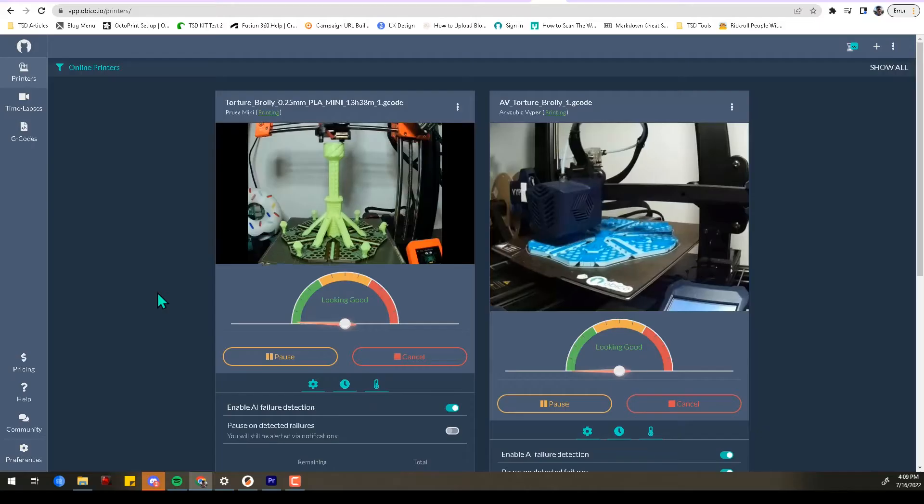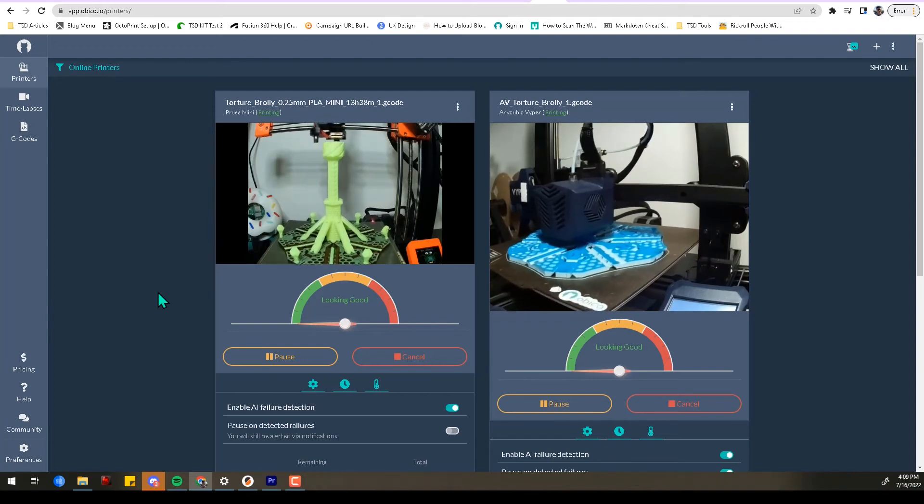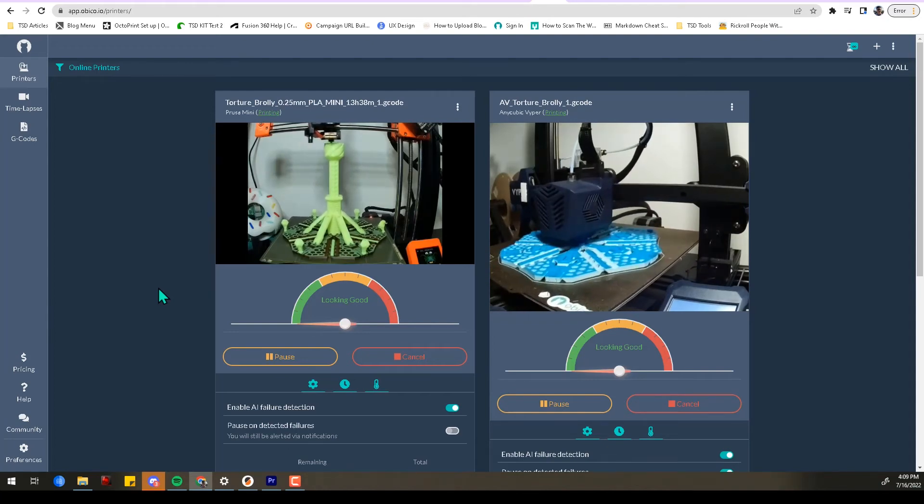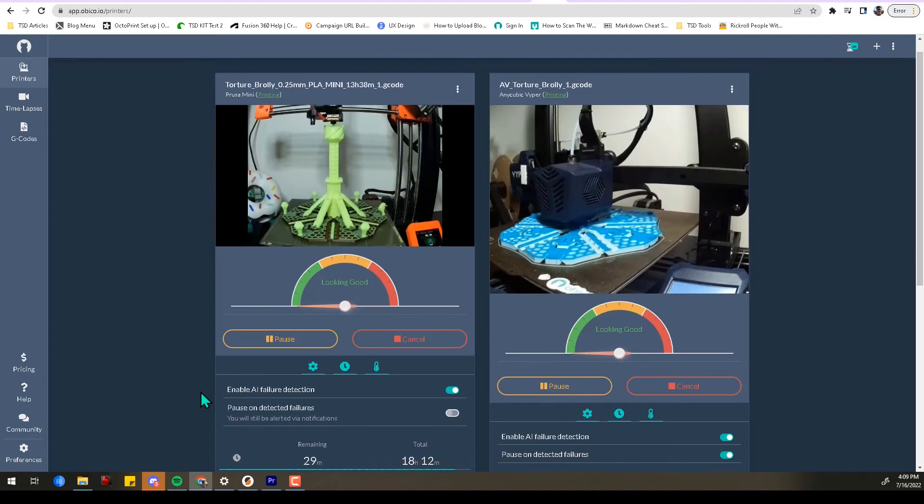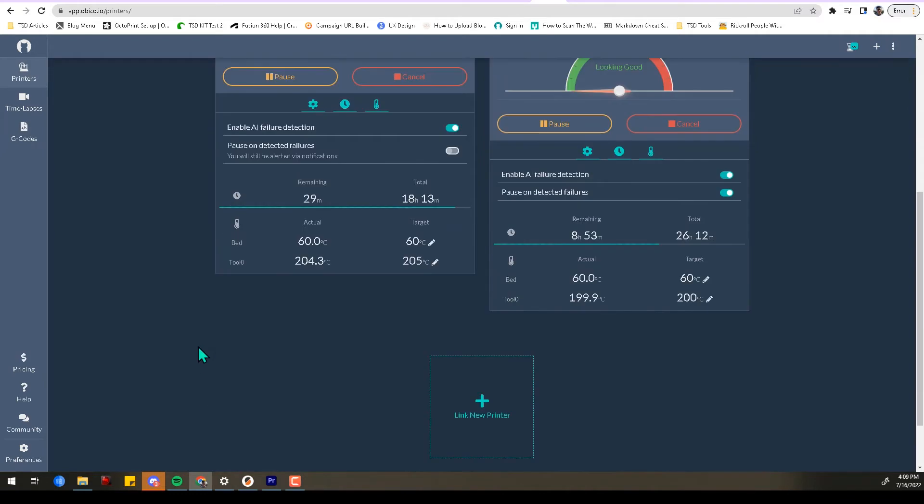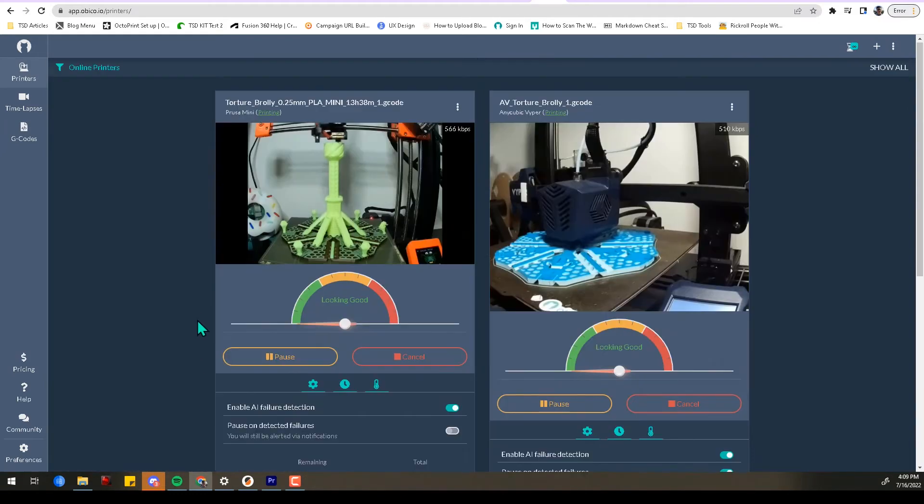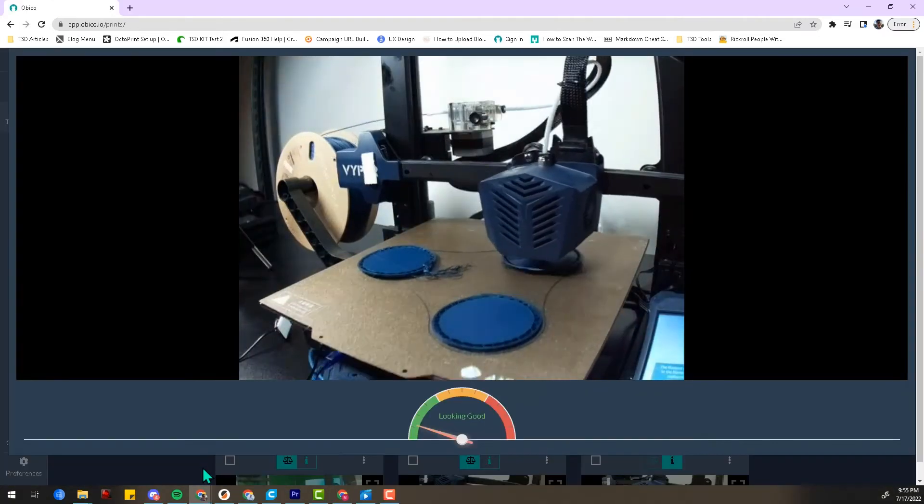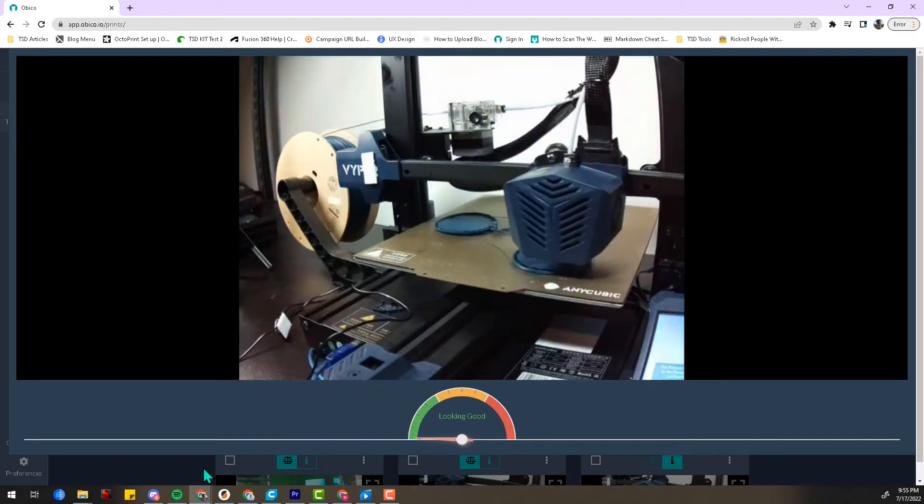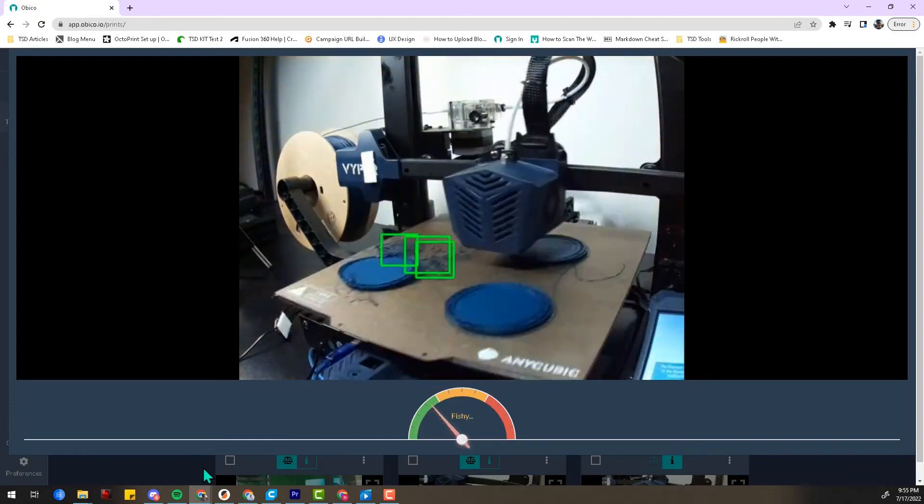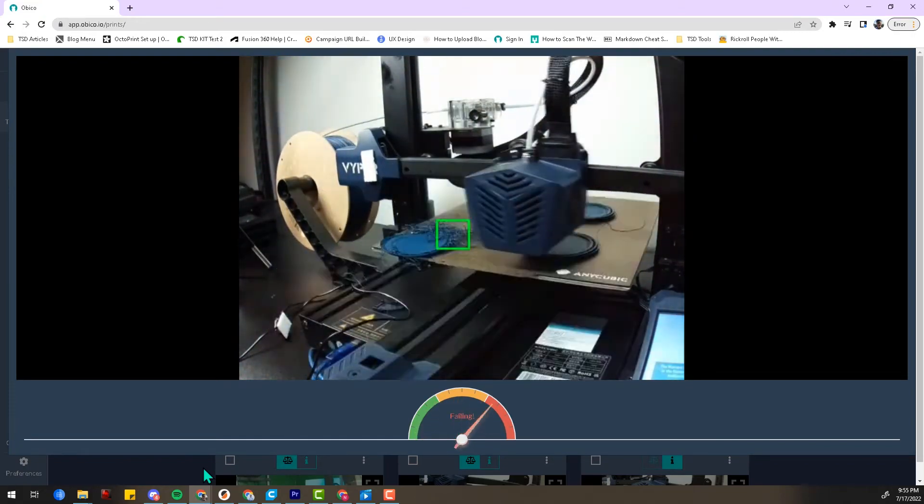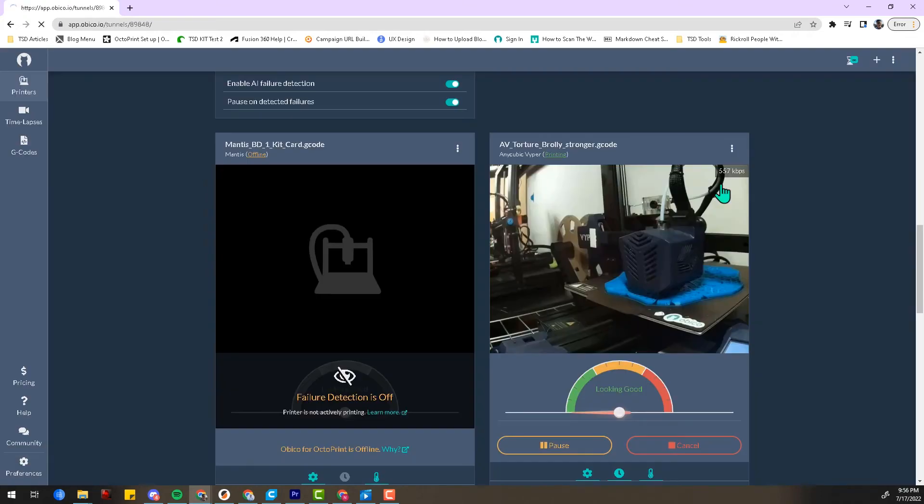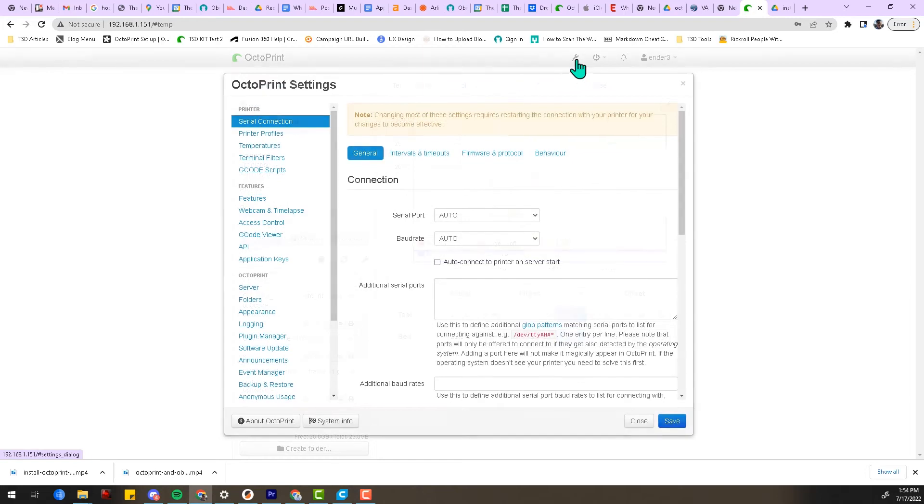Let's start by installing our favorite OctoPrint plugin: Obico for OctoPrint. With this plugin, I'll be able to monitor and control my printer from anywhere on any device. There's a mobile app for iOS and Android that lets me check the printer's live webcam stream, start and stop prints, get print status notifications, and get added peace of mind with AI failure detection. When needed, I can even access the full OctoPrint interface from anywhere. To install Obico for OctoPrint, open up OctoPrint and click Settings.